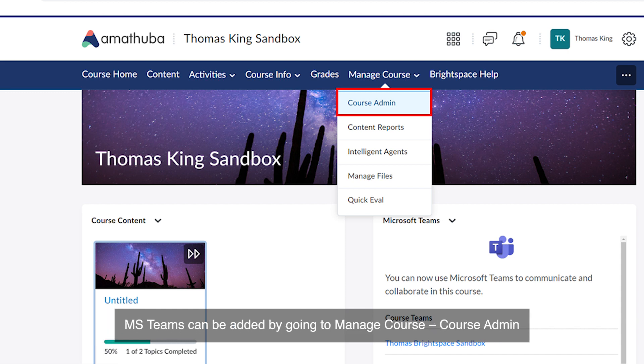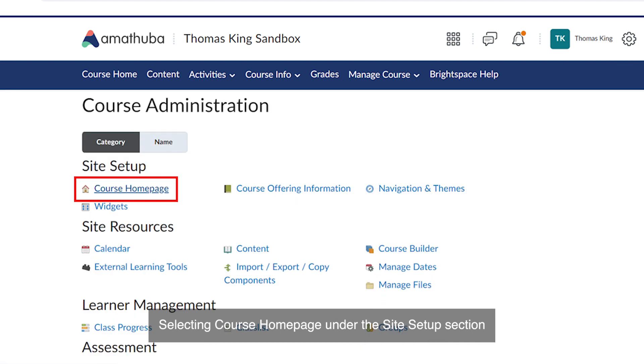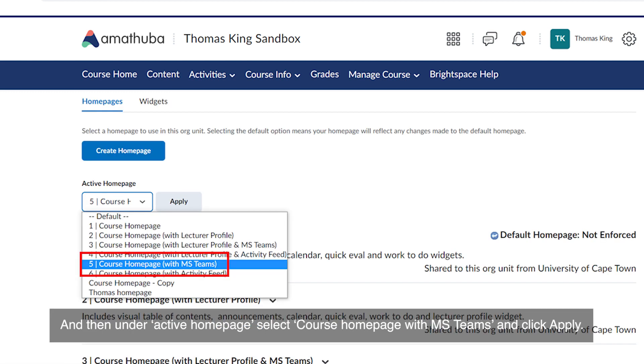MS Teams can be added by going to Manage Course, Course Admin, selecting Course Homepage under the Site Setup section and then under Active Homepage select Course Homepage with MS Teams and click Apply.